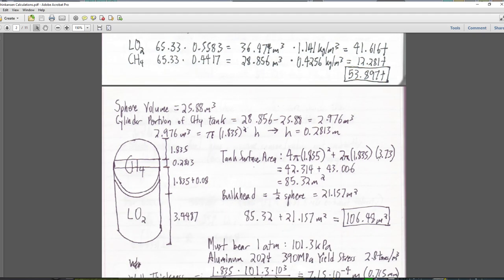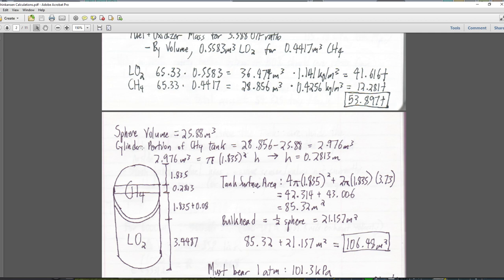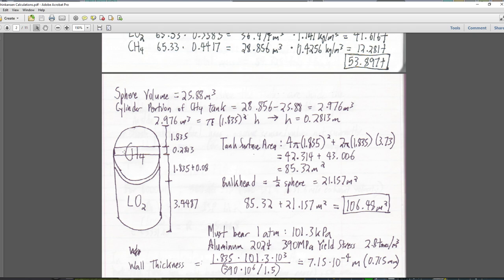Now we have to work out the mass of the tanks. The spherical volume is 25.88 meters cubed. The cylinder portion of the CH₄ tank is a little bigger than that sphere, so we'll have a cylindrical portion. I subtract out the spherical portion and get an excess volume of 2.976 meters cubed. Using π r² h to find h, it turns out to be 0.2813 meters. So we have the top of a sphere at 0.835 radius, a cylindrical portion of 0.2813, then the bottom of the sphere, then the bulkhead, and then the length of the O₂ tank.